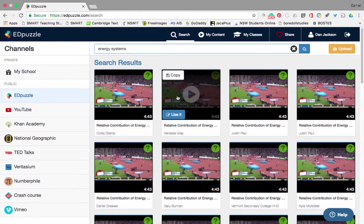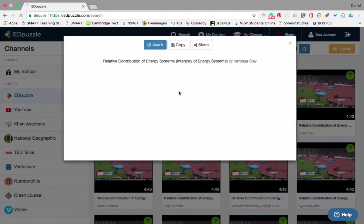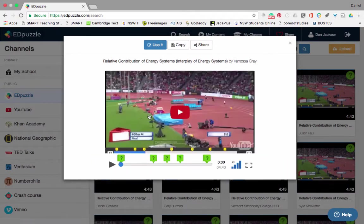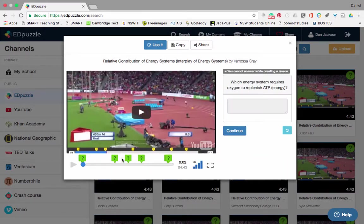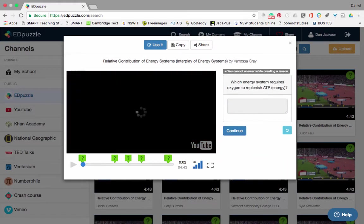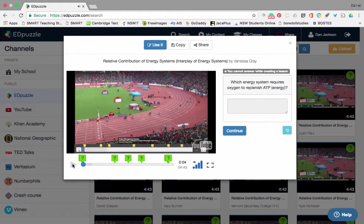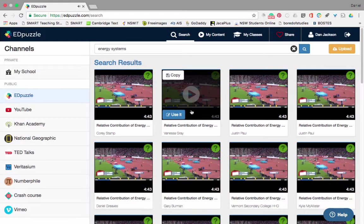I can click on it and it will open up the video for me. I can then have a look at each of these questions here — if I press on it, 'Which energy system requires oxygen?' If I want to use that, I can click 'Use It' and it will give me a copy.